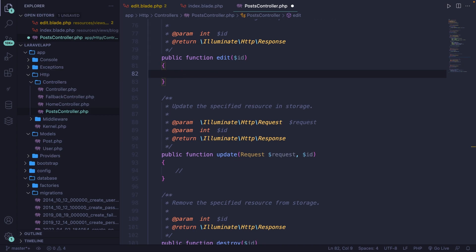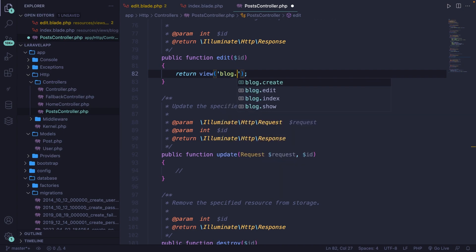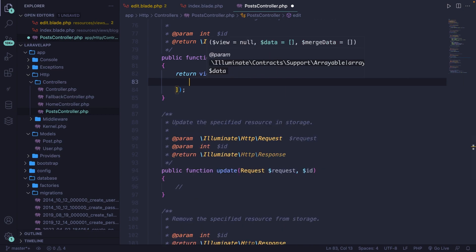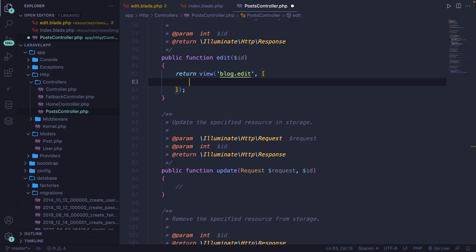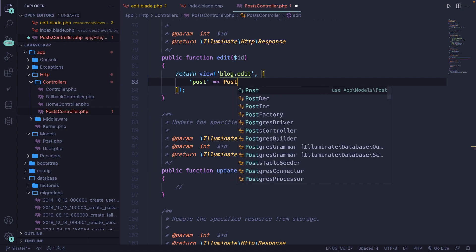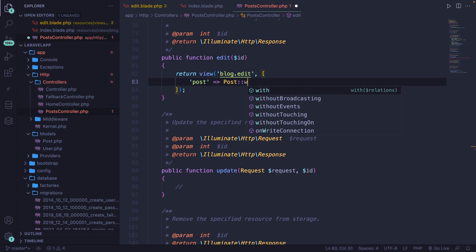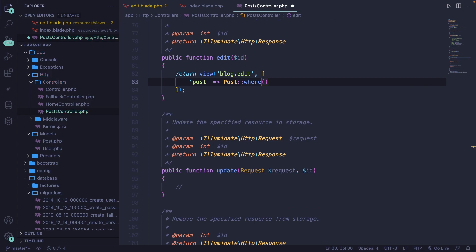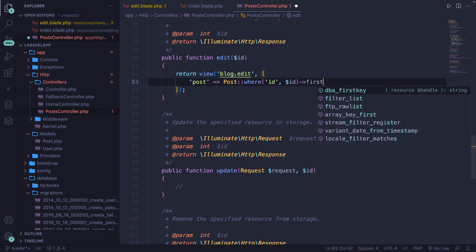What we're going to do is return a view to the block.edit page. We're going to add a second parameter as an array, since we're going to return one specific post. So let's say post is equal to Post::where, checking based on a specific ID — the ID column — where the value is equal to the ID inside the route parameter. Finally, let's make sure that we get the first value.